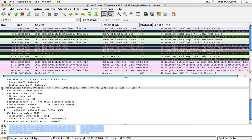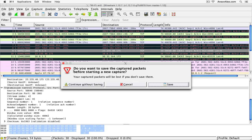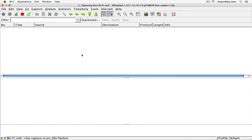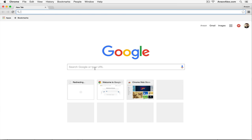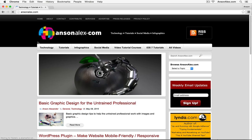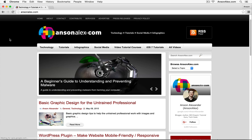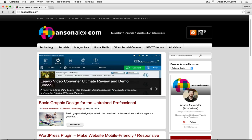Now let's take a look at an HTTP packet. To do that, we need to go to a website. I'm going to start capturing again by clicking on the green shark button and start a new capture, continuing without saving the current one. Then I'm going to go to my website, ansonalex.com, let that load up, and then go back and look at some HTTP requests.